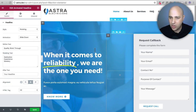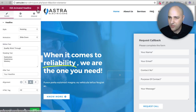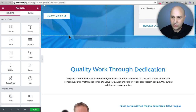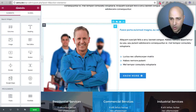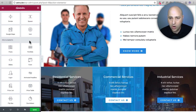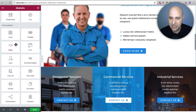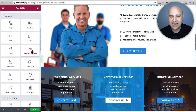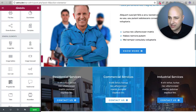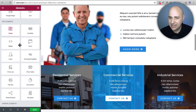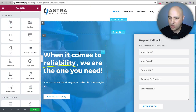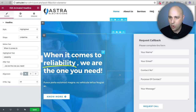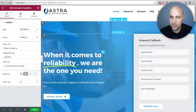When you update to the latest version of Elementor Pro, you're going to see a new pro element called 'Animated Headline' — that's what we're going to use to create these animated headlines. Let me show you it in action by clicking on one I already created.